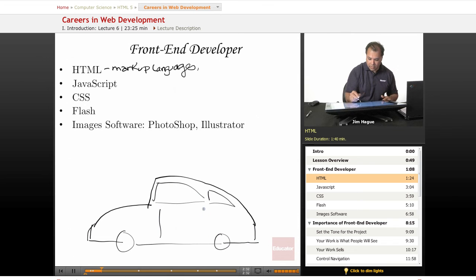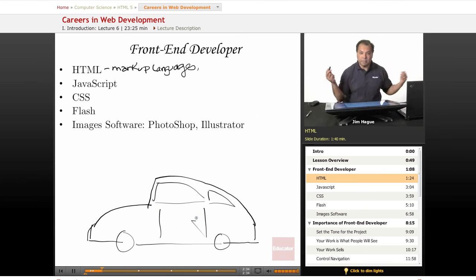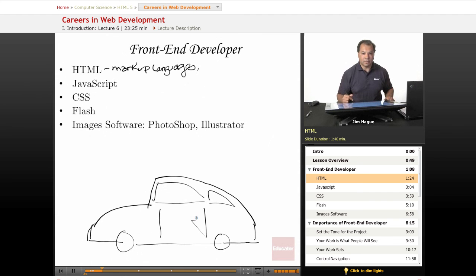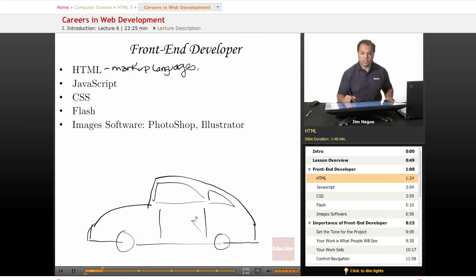This is kind of like an old Model T or an old car. So it's a base model car. What is a base model car? Well, it doesn't have any bells or whistles. It just has a steering wheel, some seats. We'll draw some seats over here.